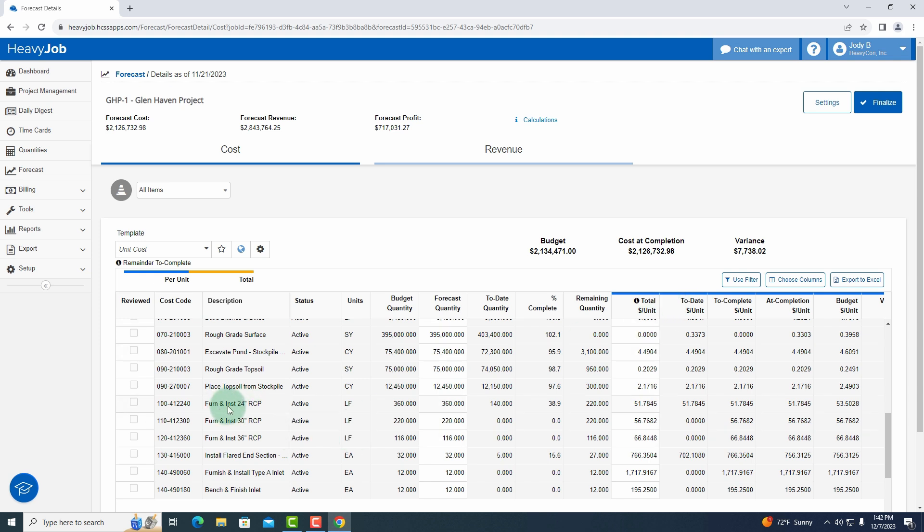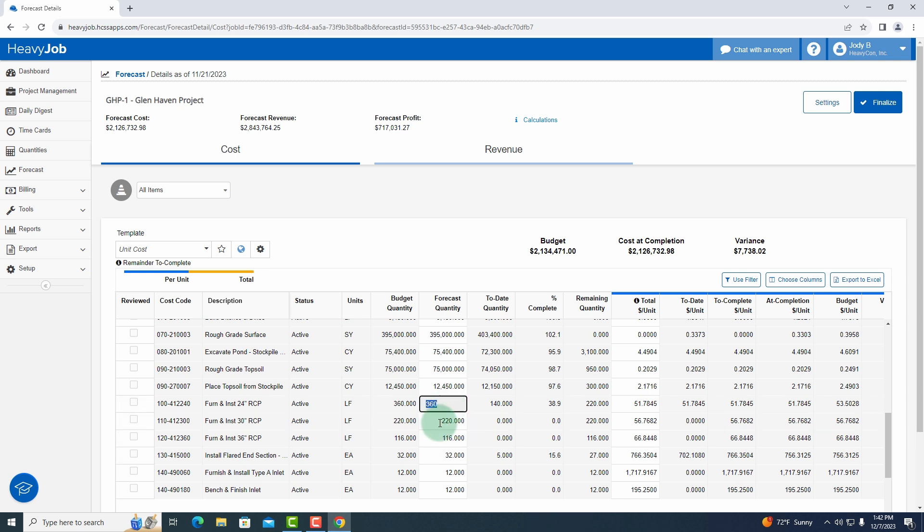Now I want to focus on this furnish and install 24 inch RCP. You can see that I have a budgeted quantity of 360 feet. My forecasting quantity is 360, so if I need to take that up or down I would adjust it here. You can see I can click in and make an adjustment that will say hey, to date from what's been completed on time cards or out in the field and been reported on time cards is 140, so now I have a remaining quantity of 220.